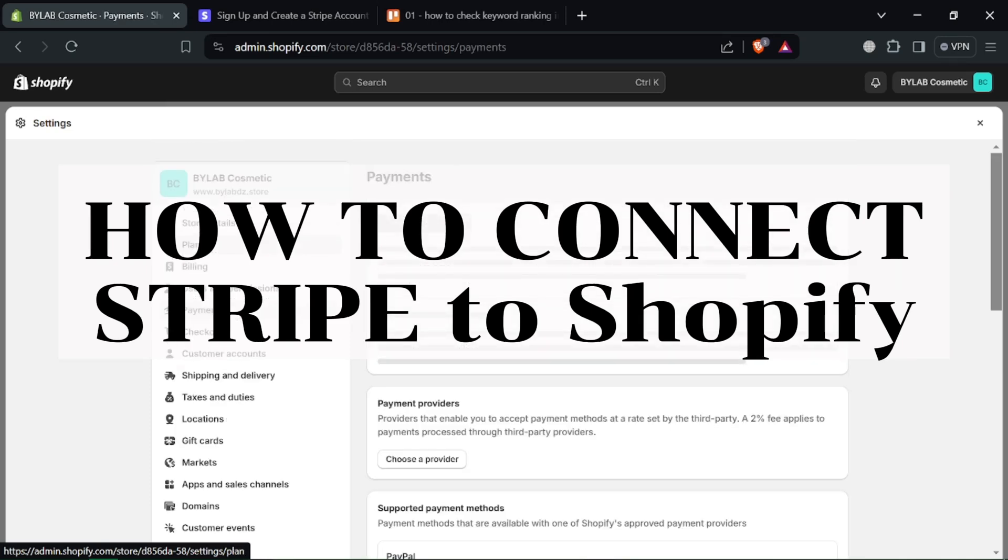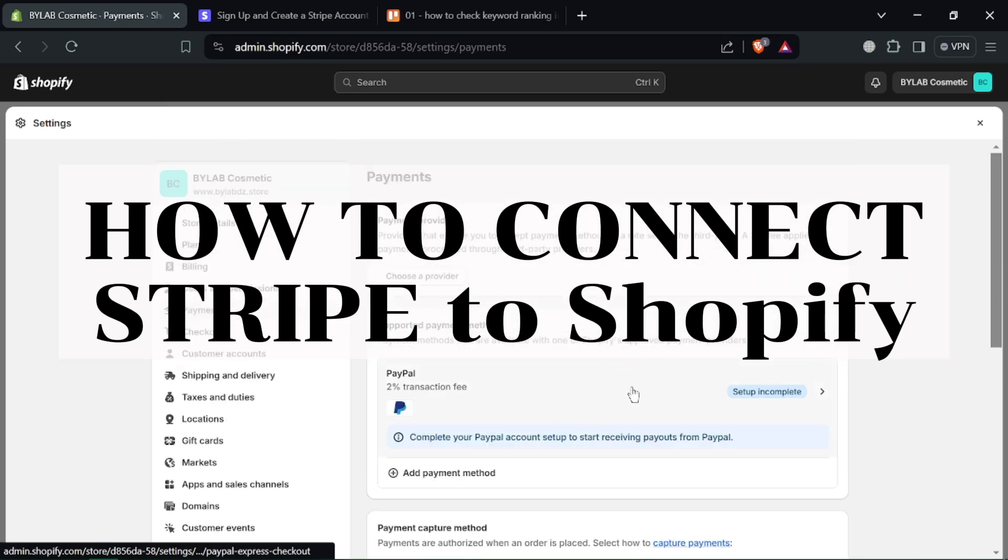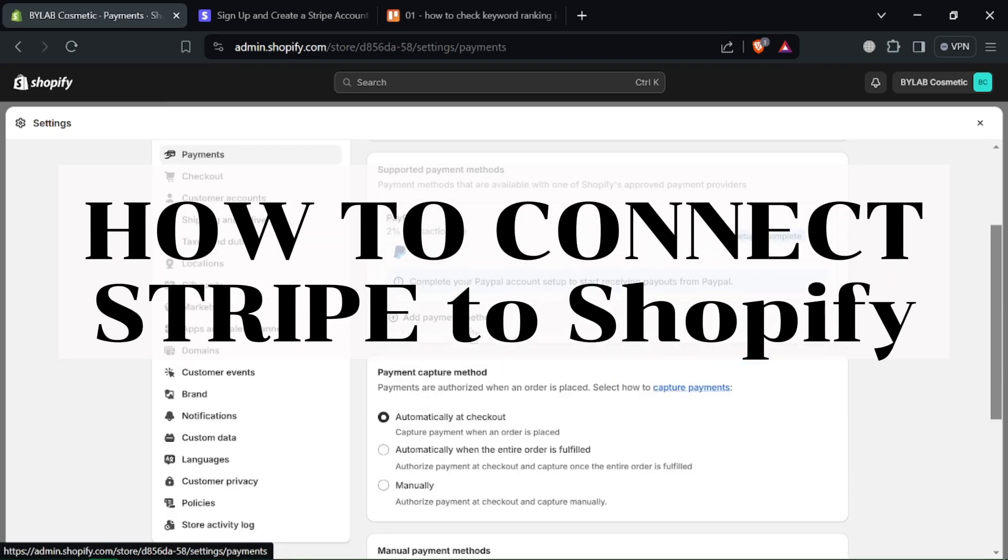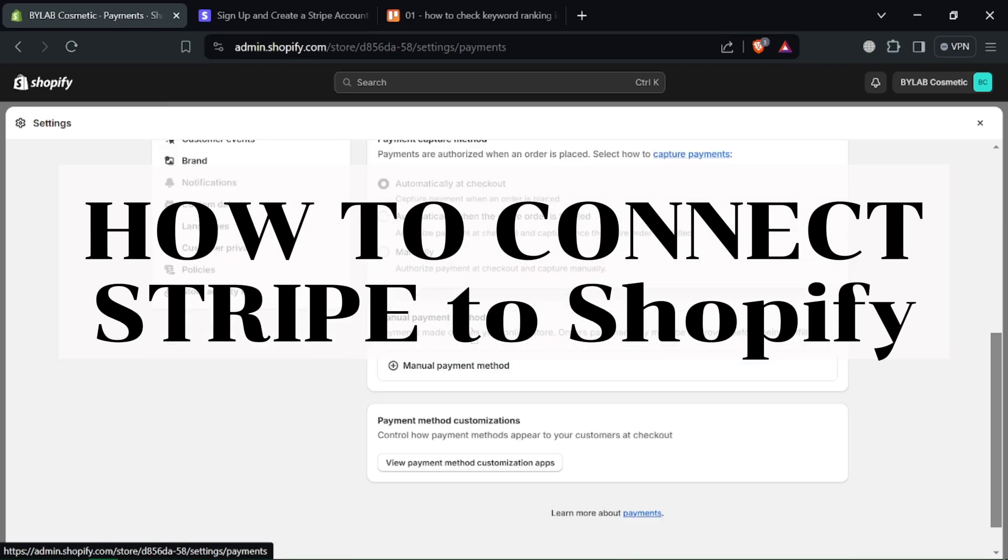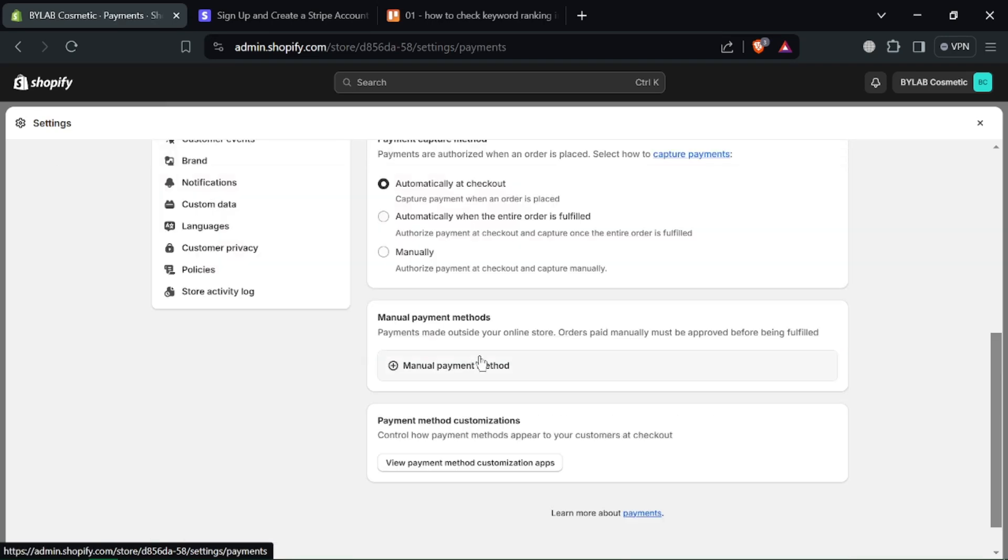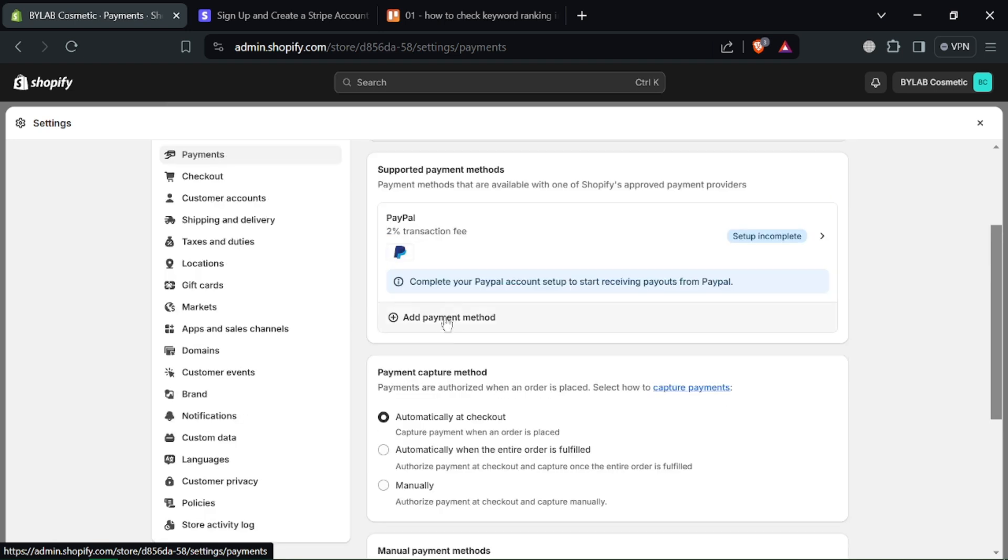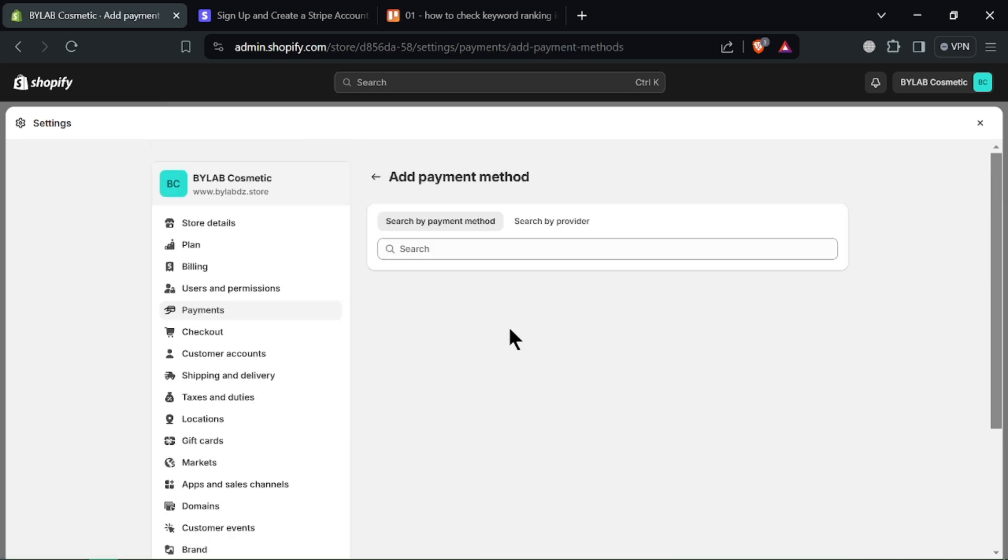How to connect Stripe to Shopify. Thinking of using Stripe as your payment gateway on Shopify? Great choice! This video will show you how to connect them in under 90 seconds.